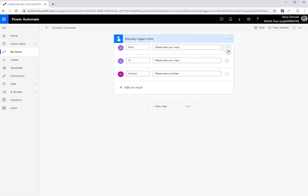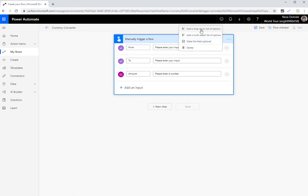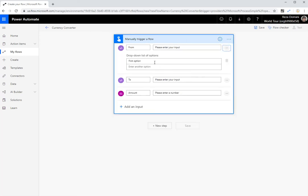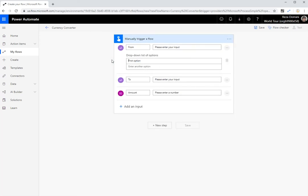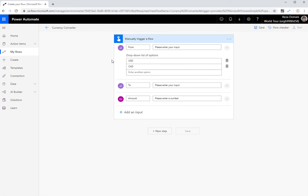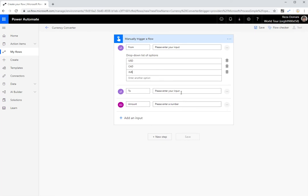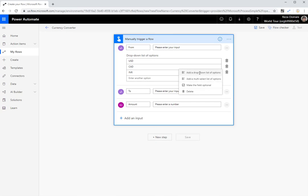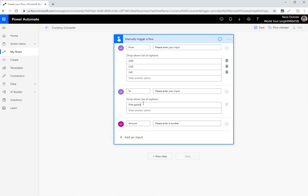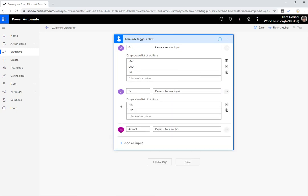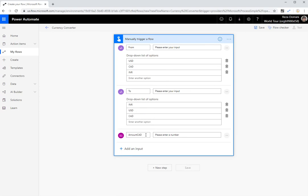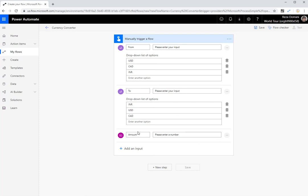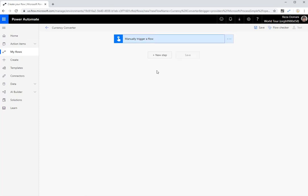Now for the from, I'm going to select a drop down list of options. I'm going to do United States dollars, Canadian dollars, and Indian rupees. So I'm just going to take three scenarios for now. Indian rupees, the United States dollars, Canadian dollars. Let's remove this. And that's about it from to amount. My inputs are right here.